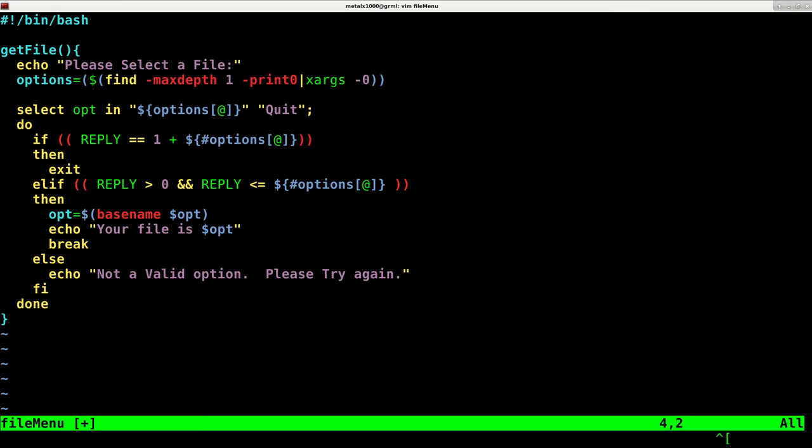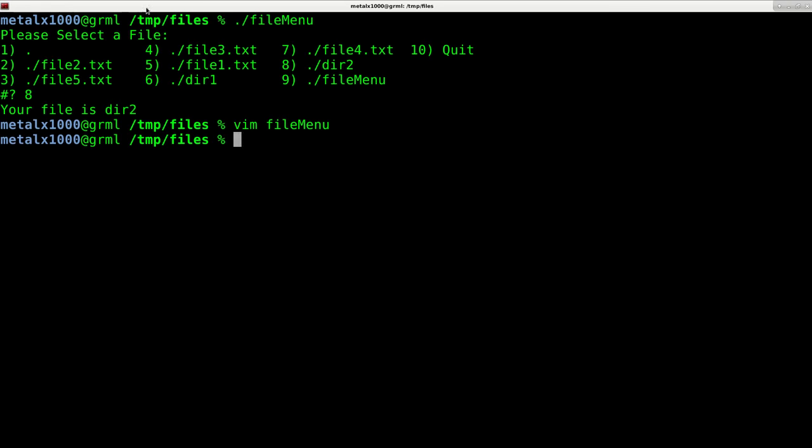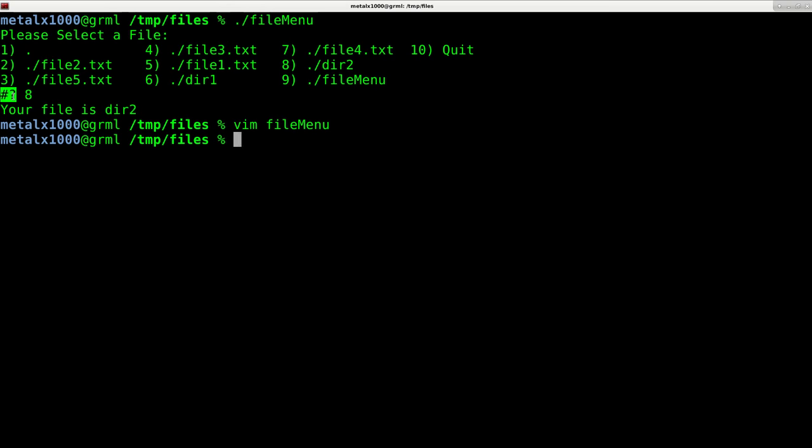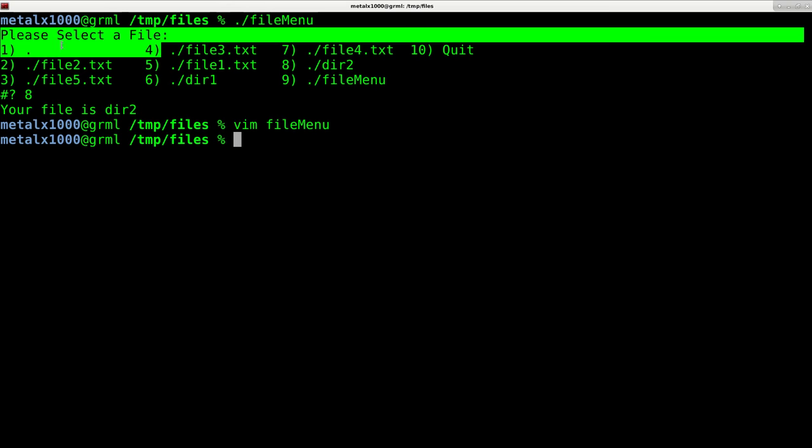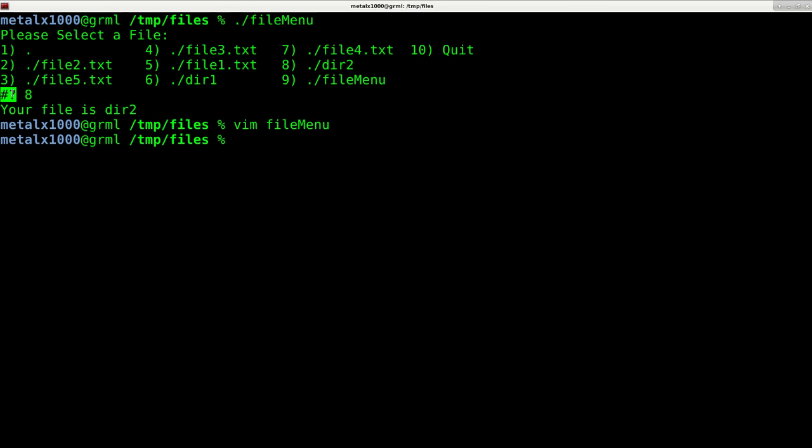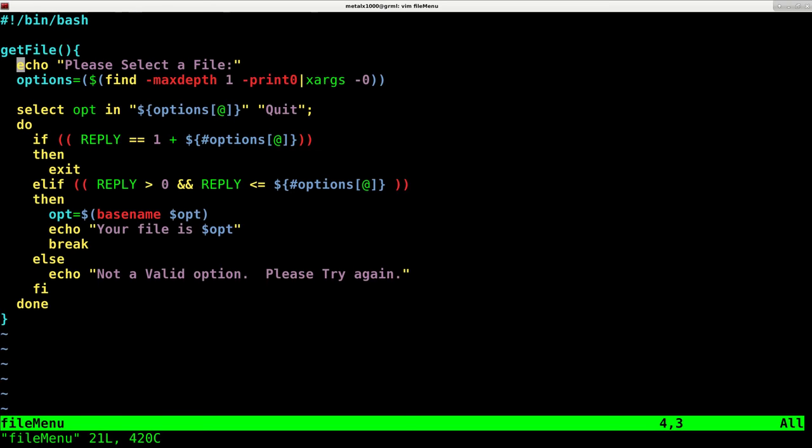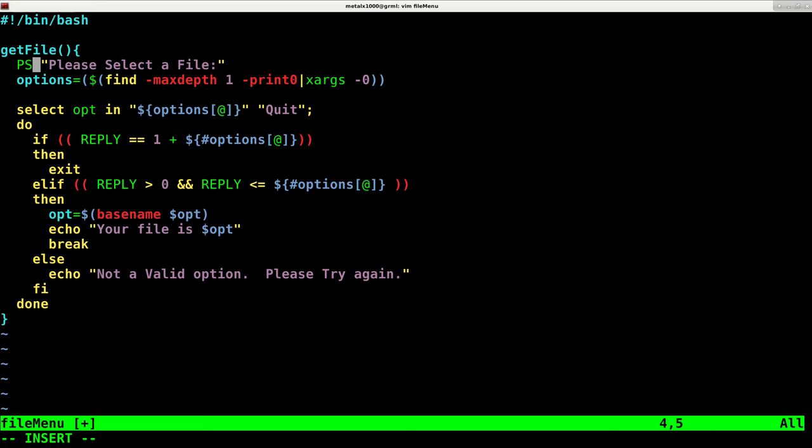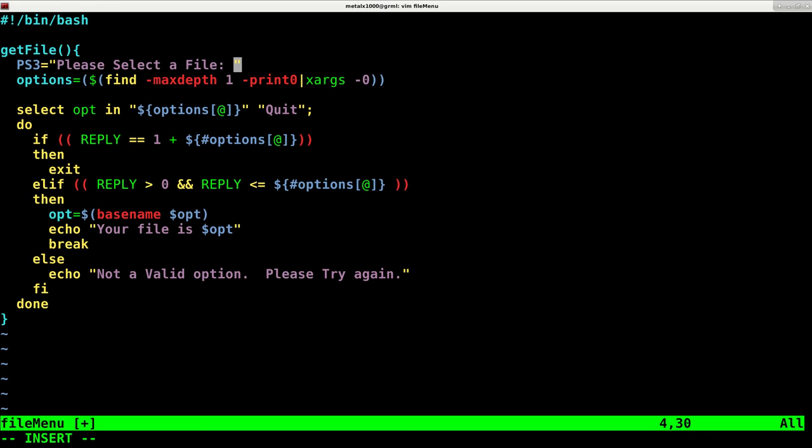Instead of having this echo command here that says please select file, we're going to change this to say PS3 equals and give it this prompt, so that will show up in the prompt line rather than at the top of the script. Next thing I'm going to do is clear the screen because I think it's going to make things cleaner when we call this function.